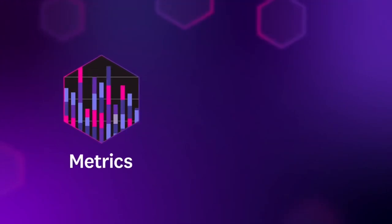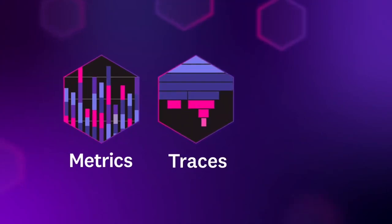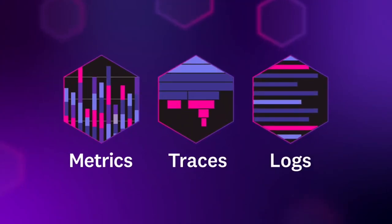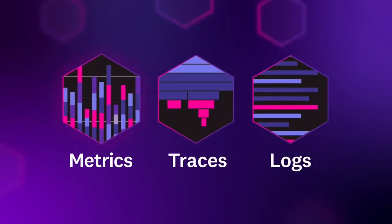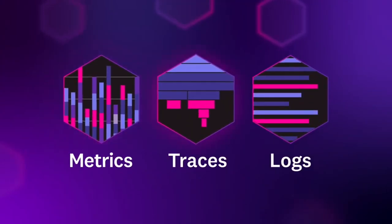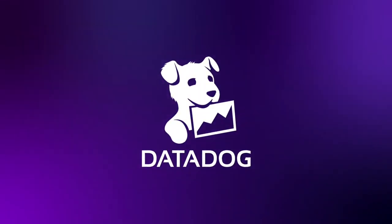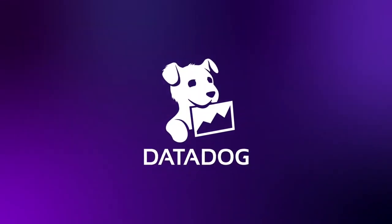In any stack, for any app, at any scale, anywhere, Datadog brings together metrics, traces, and logs, so you can tame the complexity of the modern cloud age. Start a free trial today at Datadog.com.